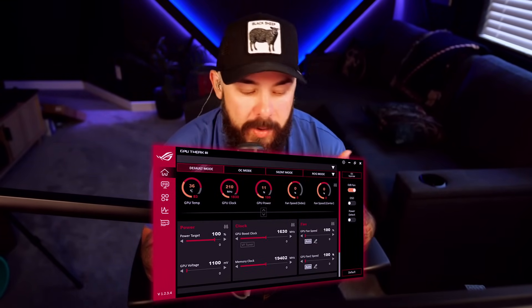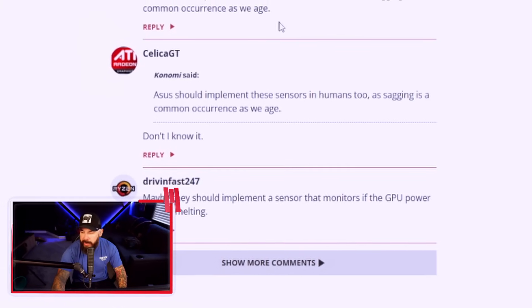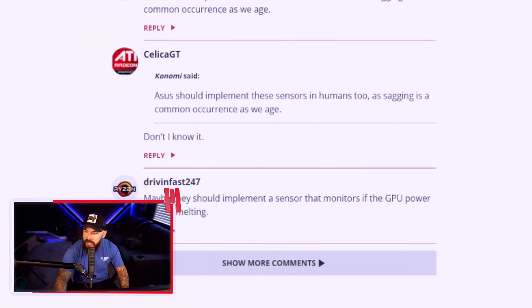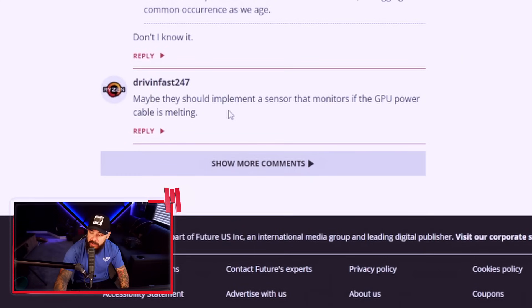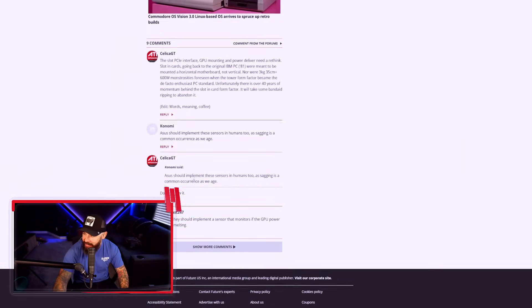This comes through an update to the GPU tweak utility. So if you haven't yet, make sure that you run that update if you've got the Astral card you want to play with it. Now combined with features like Power Detector Plus and Thermomap, ASUS is positioning a lot of these Astral series cards as ultra premium cards. And they're trying to make sure that the software kind of follows that route as well. Is it worth it to pay the premium for an Astral card? You let me know what you think down in the comments below. A great comment here. ASUS should implement these sensors in humans too, as sagging is a common occurrence as we age. Maybe they should implement a sensor that monitors if the GPU power cable is melted. Maybe. Could you imagine?